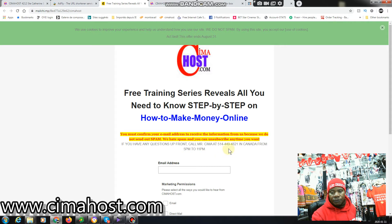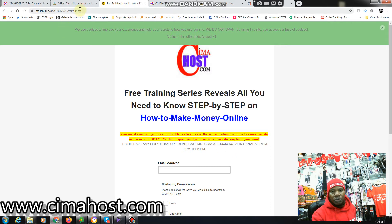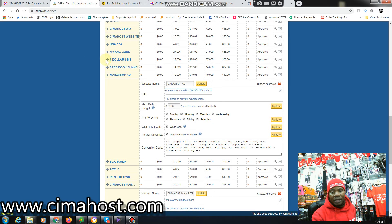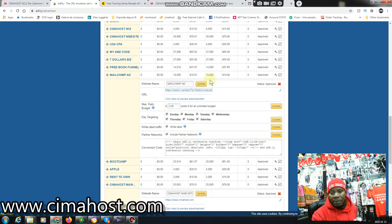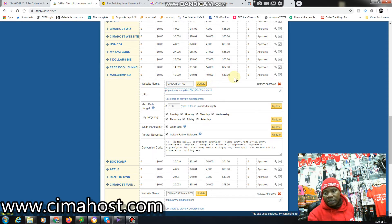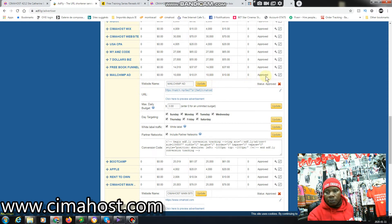So this is just to show you that myself, I do buy traffic from here. So the last time I bought a Mailchimp campaign traffic, I bought 10,000 views for just ten dollars. The campaign was approved and I did run the campaign.